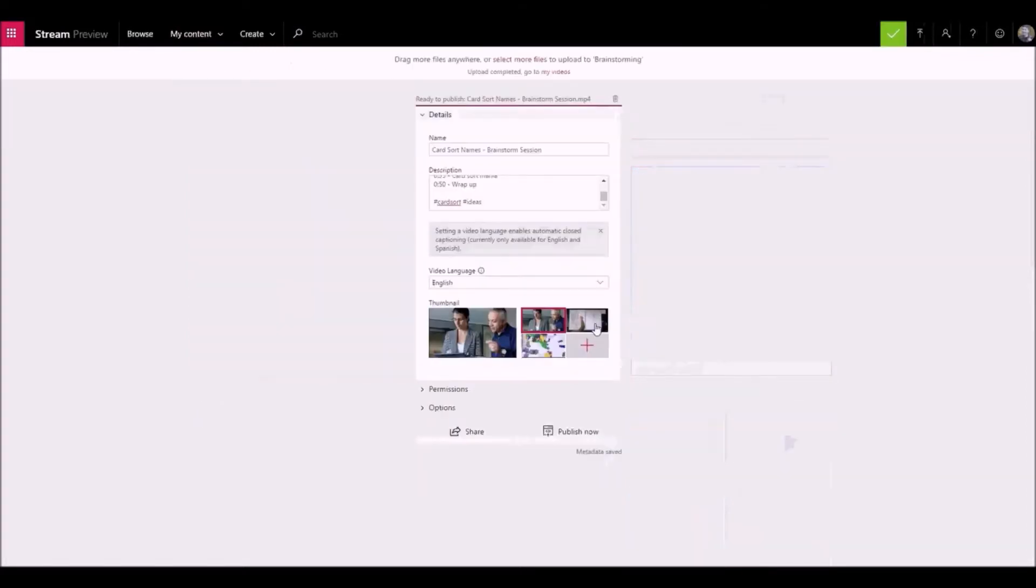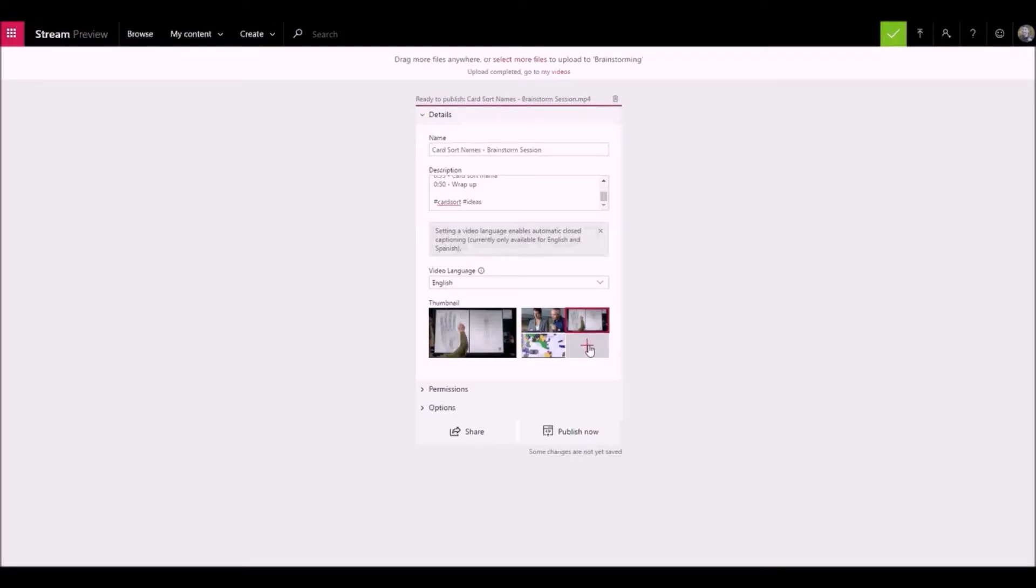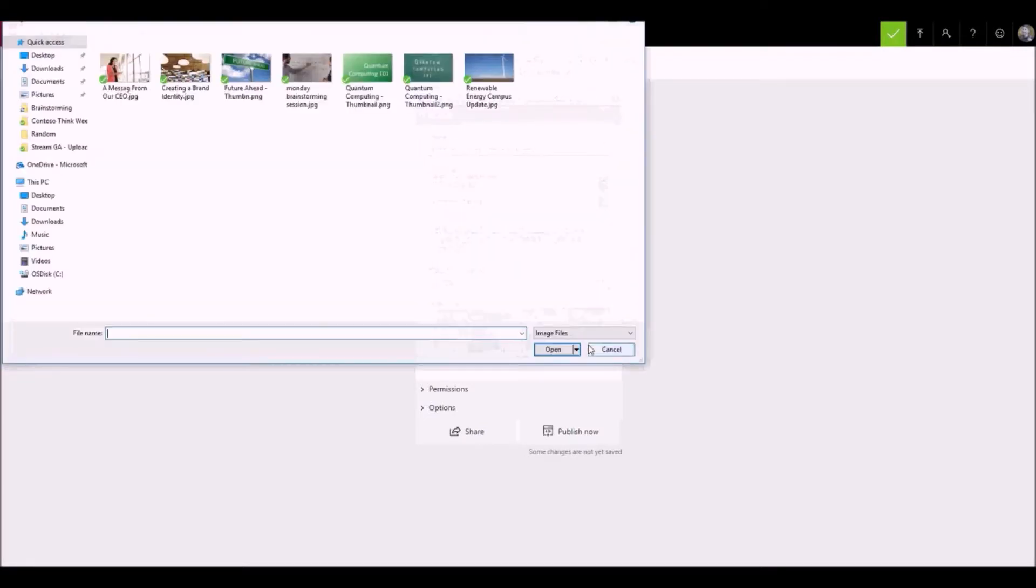When you see sample frames from the video, choose one to be the thumbnail for your video or upload your own custom image.